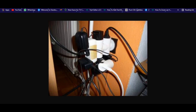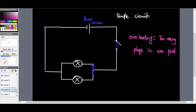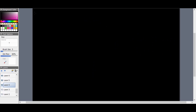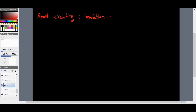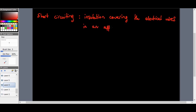Now let's have a look at something called short circuiting. Short circuits or short circuiting can happen if the insulation — because all wires in appliances are insulated — the insulation covering the electrical wires in an appliance becomes worn out.